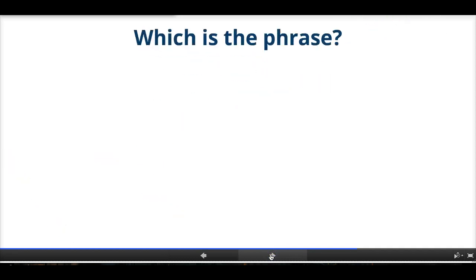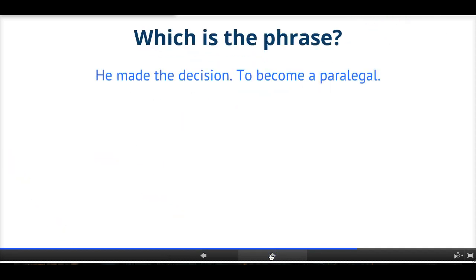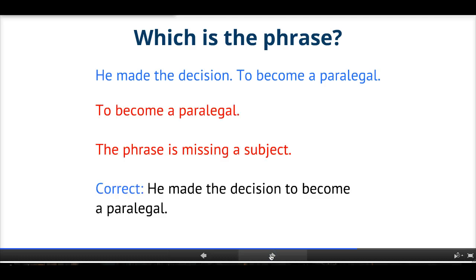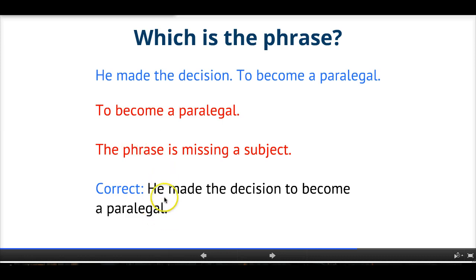Which one of these is the phrase? 'He made the decision. To become a paralegal.' The second one — 'To become a paralegal' — is missing a subject. Who's going to become a paralegal? We can correct that by combining them: 'He made the decision to become a paralegal.'